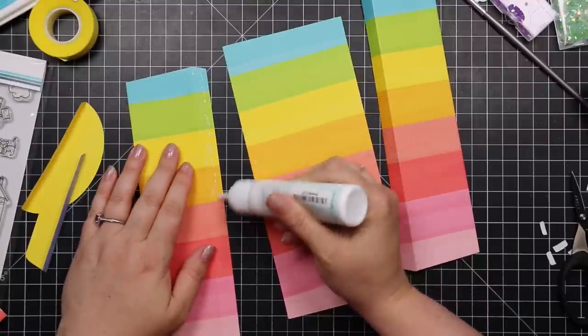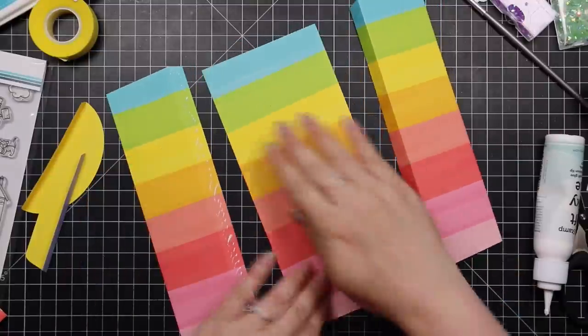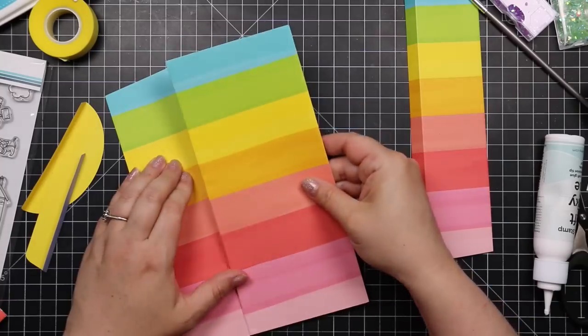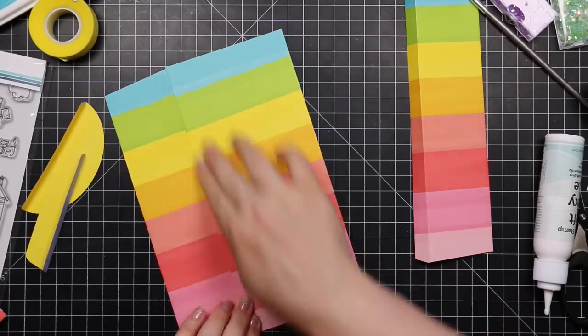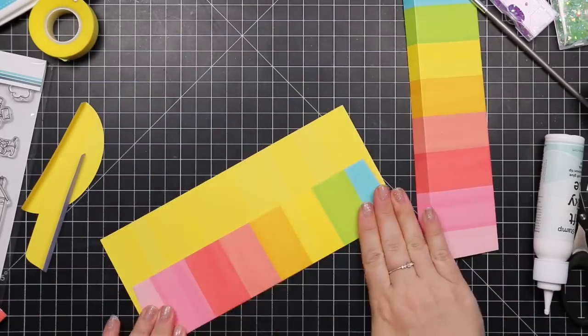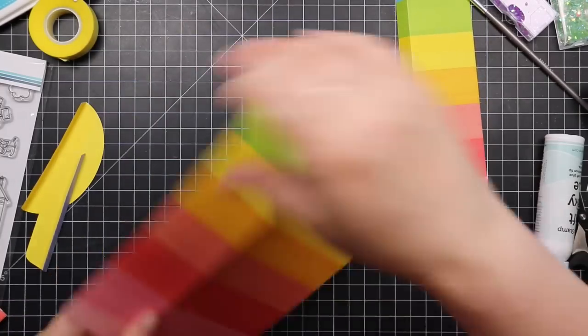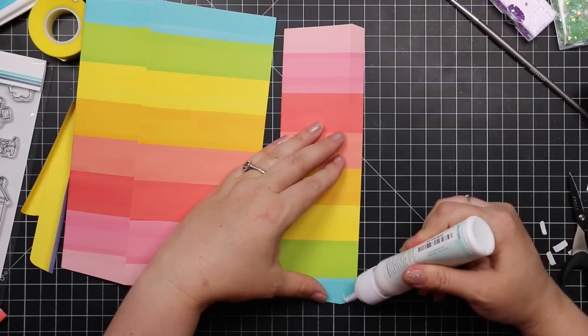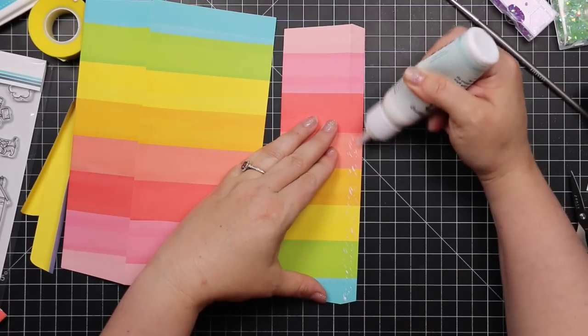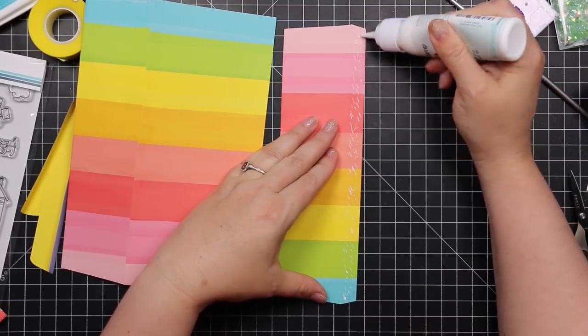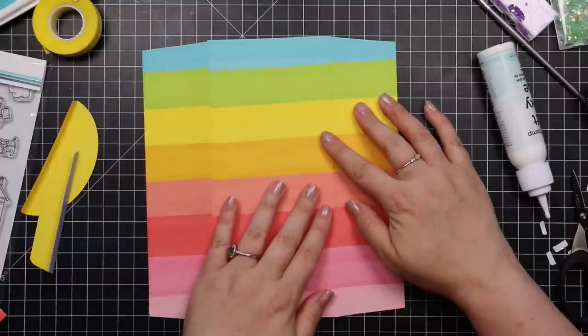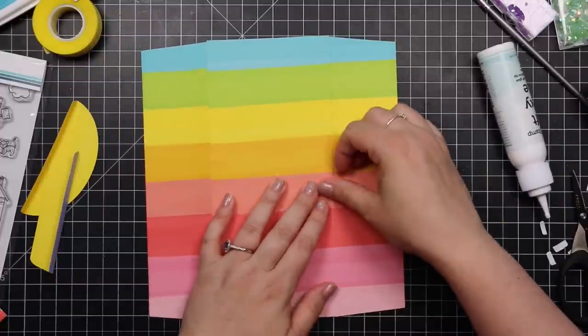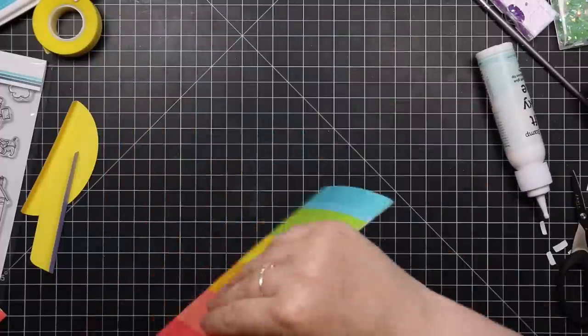That would look really cute with a little rainbow neighborhood card like this. And I almost did that, but then I saw my rainbow papers in my stash and forced myself to die cut them. So yeah.